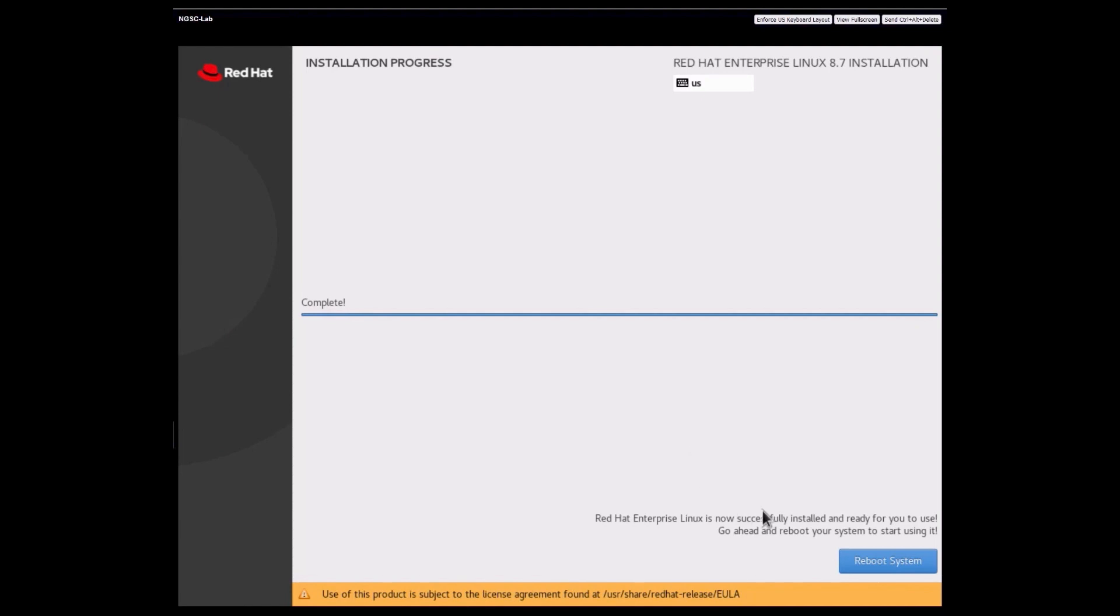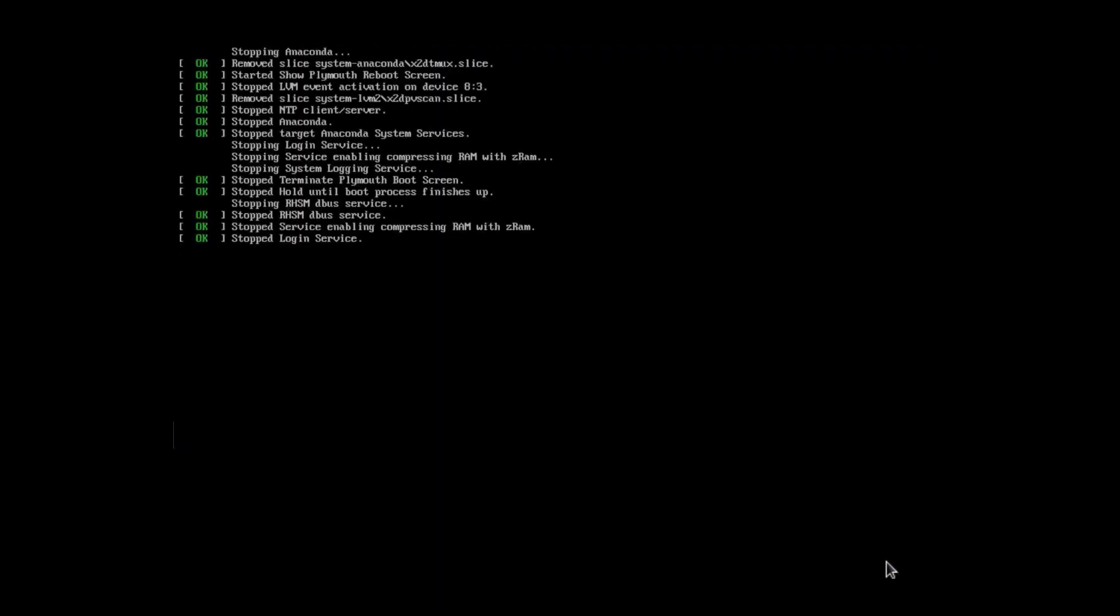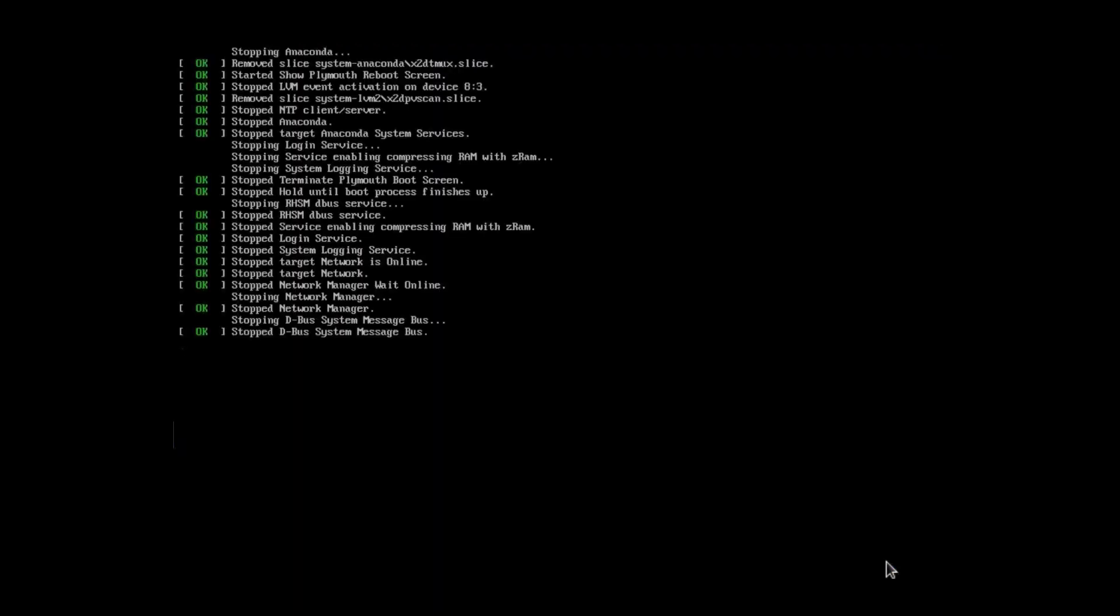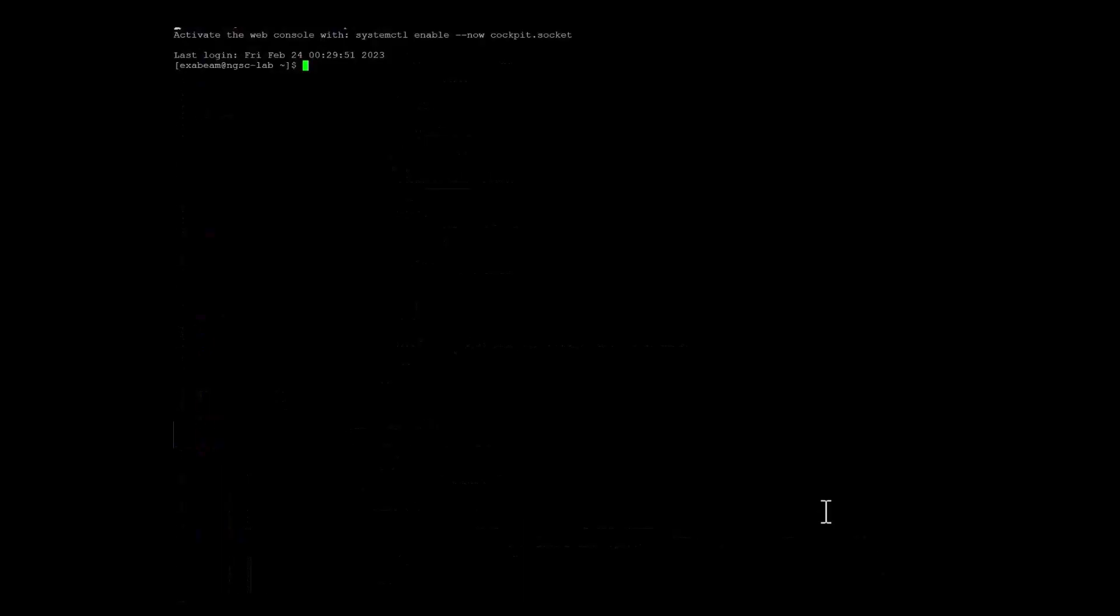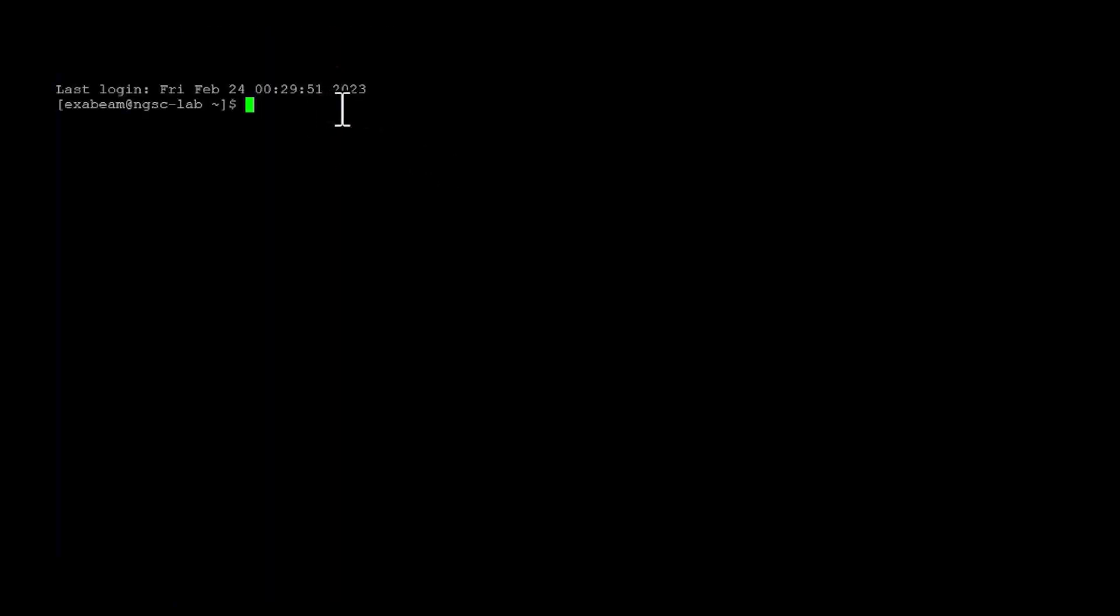All right. The installation is done. I'm going to reboot the system and I'm going to switch to SSH to continue with the rest of the steps. Okay. So I've logged in via SSH to the system and we'll continue on now with the rest of the setup.